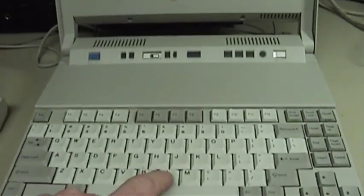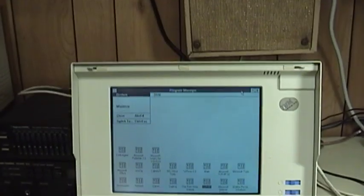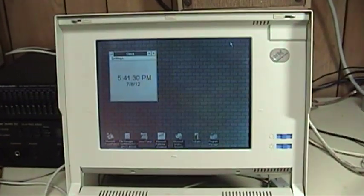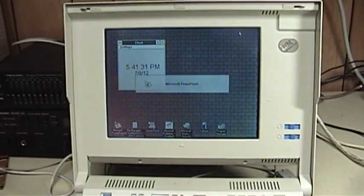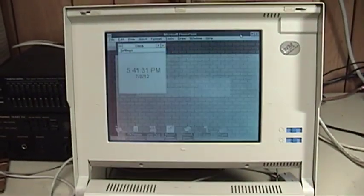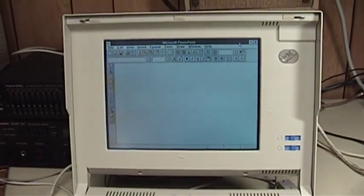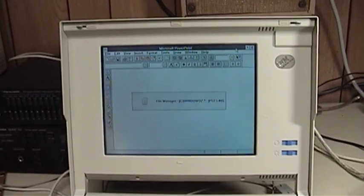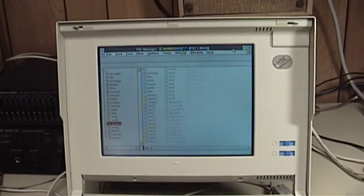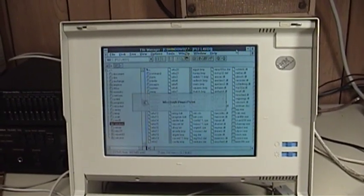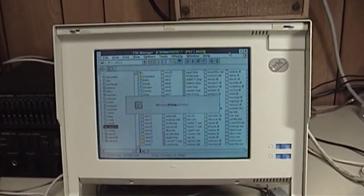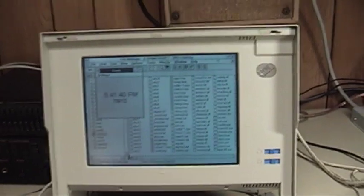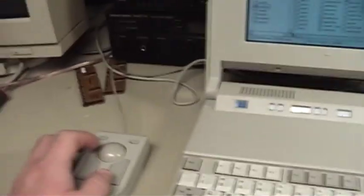However, as I'm sure you will soon see, it is much faster and more convenient to operate the system utilizing the attached pointing device. So let's go ahead and do that.